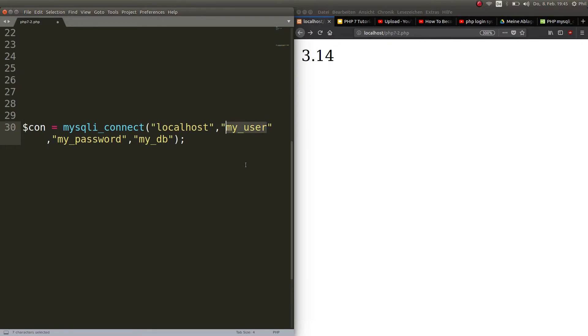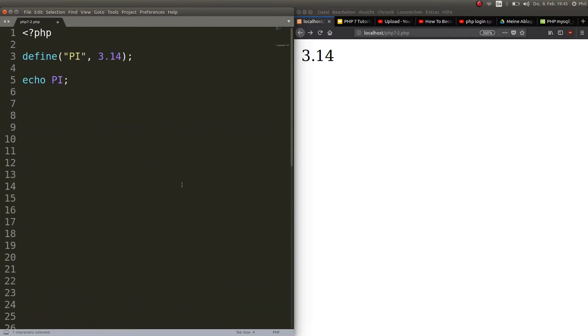But for example if you are a user with no privileges and it's stored in a variable, people or hackers could change the variable to root and access the database as the root user, and you don't want that.